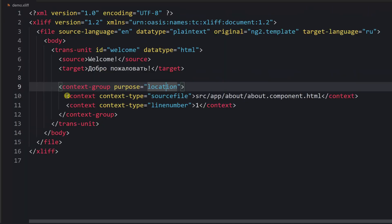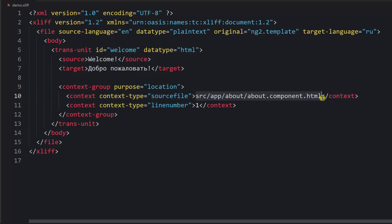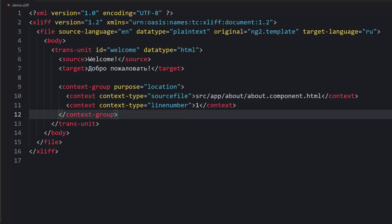Inside the context-group you can have one or multiple context tags. There is one important attribute called context-type, which explains what type of context we are providing. There are a few predefined values including line number, record element, and source file. In this case we are saying that the text 'welcome' was found inside a particular file, and then we have another context tag saying the line number is one — so that's where you can find this text.